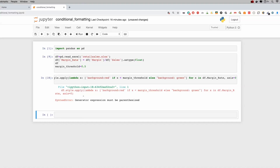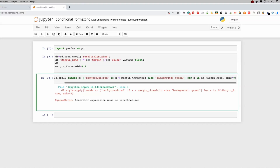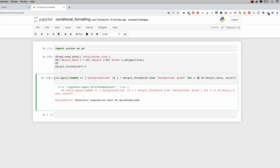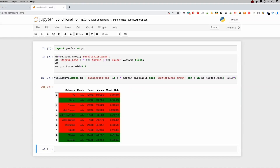There was a small syntax error — a closing bracket placed too early — so we fix that. Now you can see everything in the row with margin rate less than 0.5 is highlighted red, and everything greater than 0.5 is highlighted green.